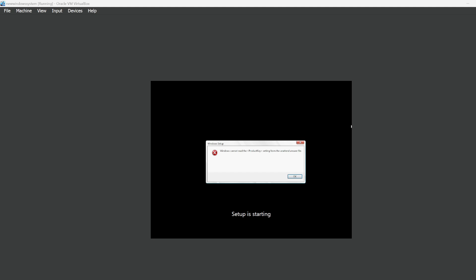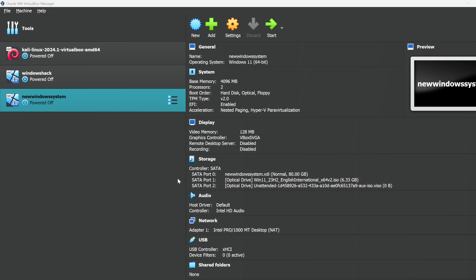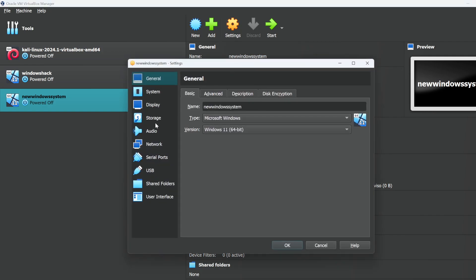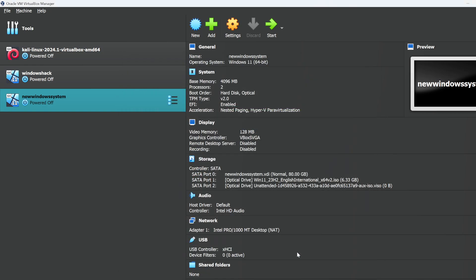What you need to do is power off the virtual machine and then go to settings, then go to system and untick the floppy disk option, and click OK.